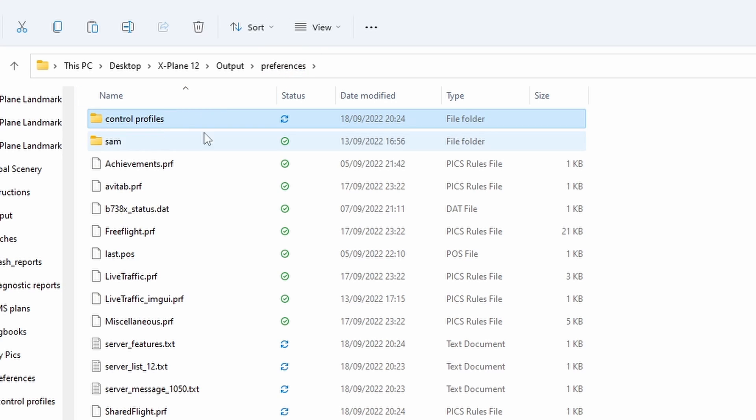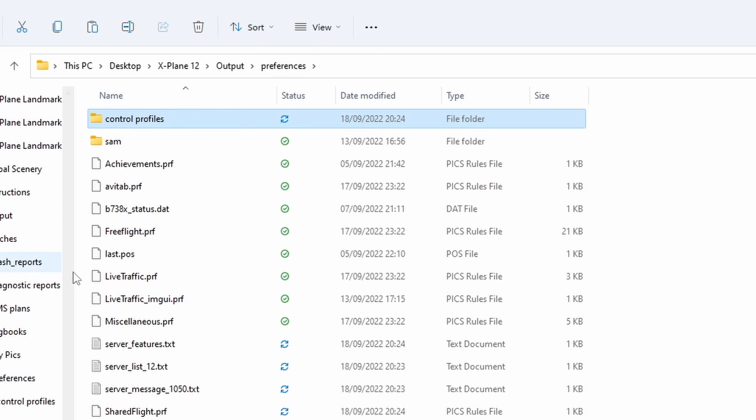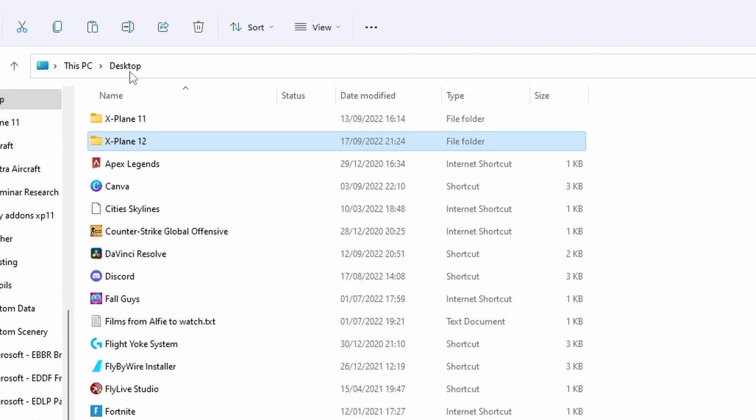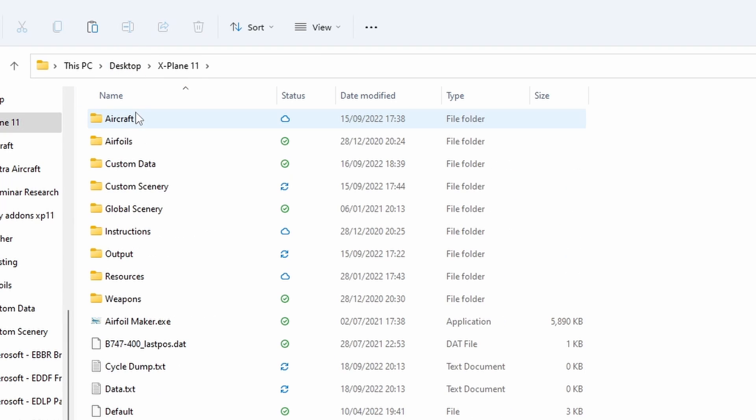And what it does by creating those profiles, it will create the folder structure called Control Profiles. And so this is the same structure as X-Plane 11, so we're just going to go back to X-Plane 11.